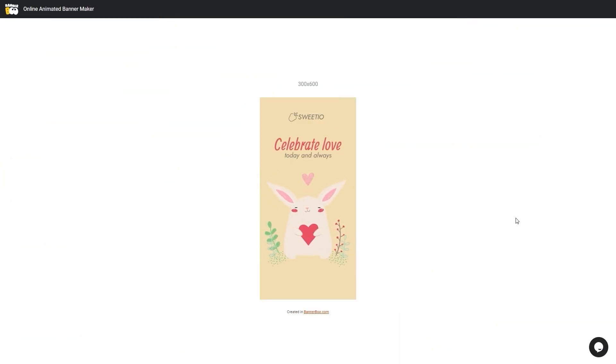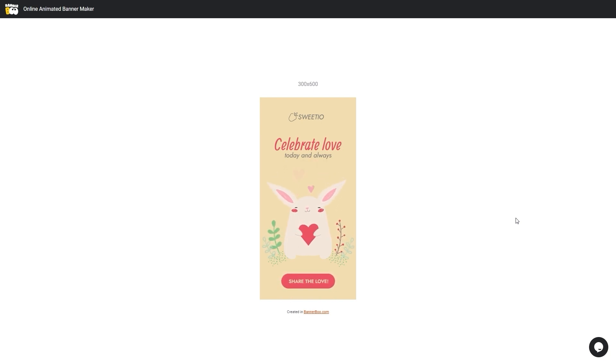Hi friends. Today we will see how to animate a vector illustration using Bannerboo SVG Animator.